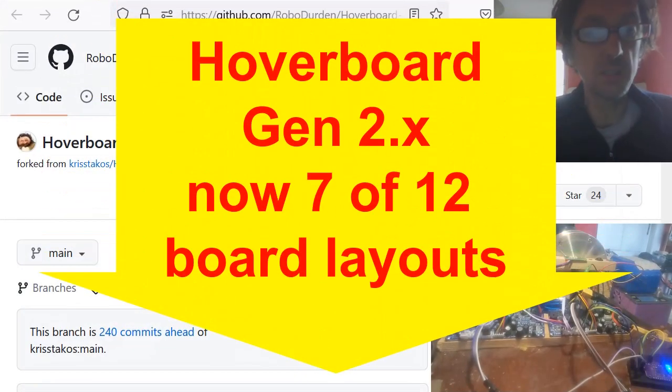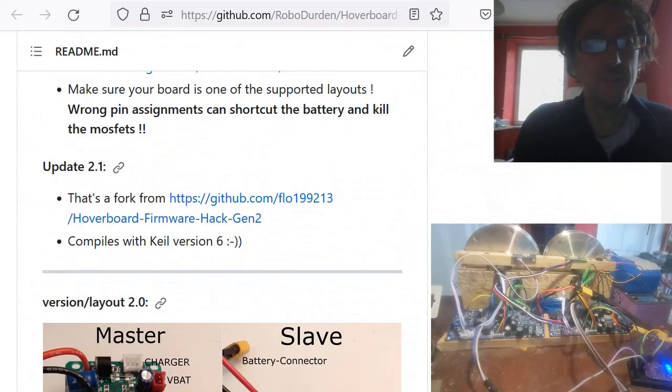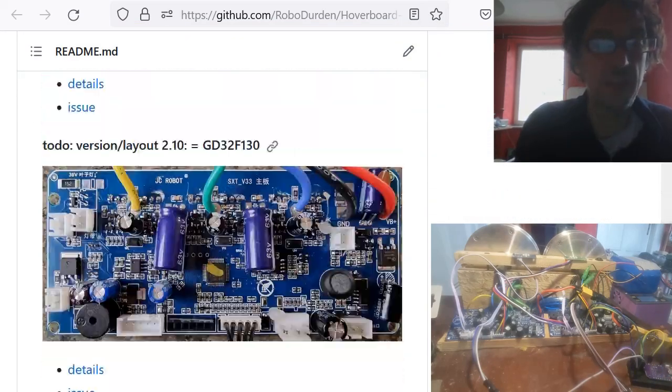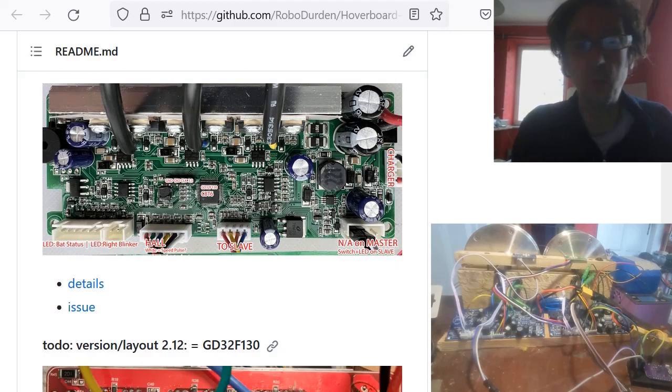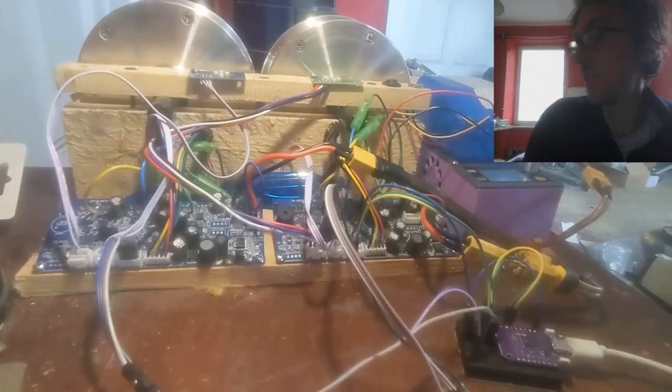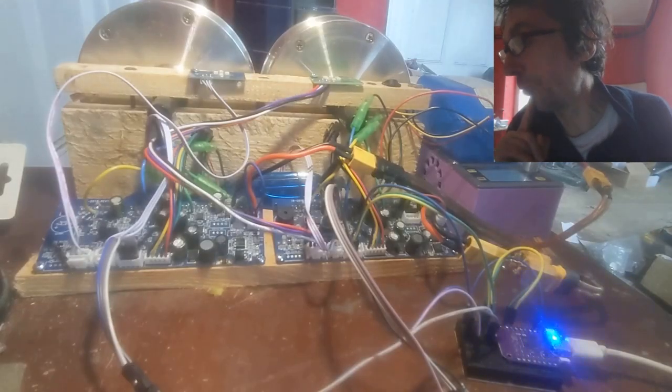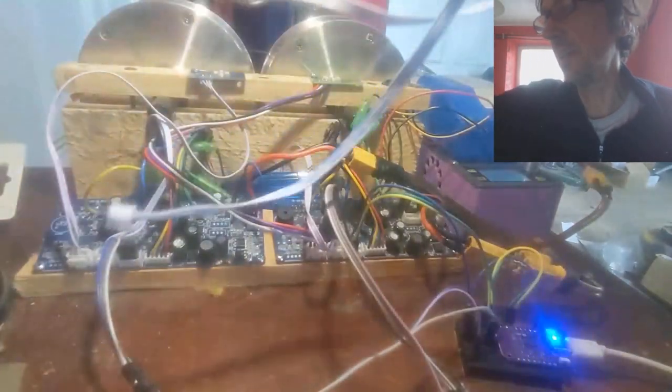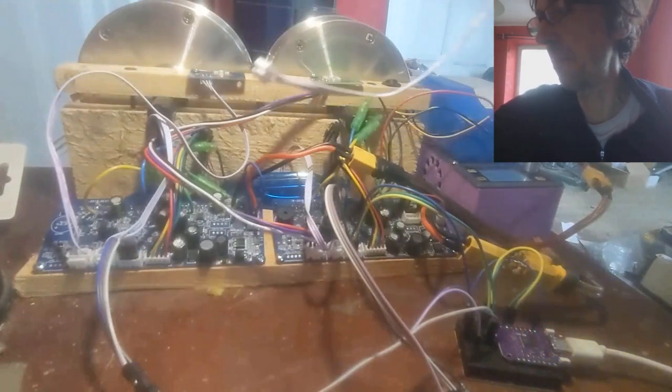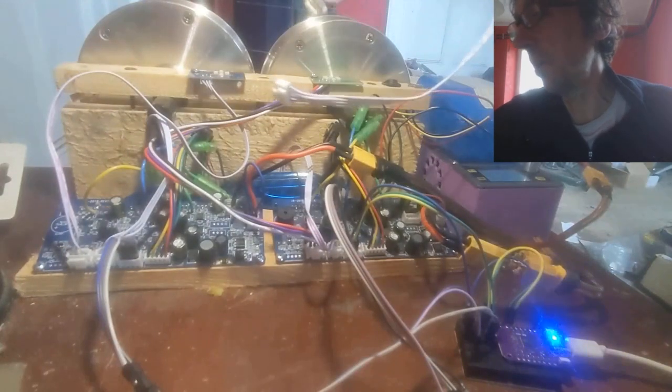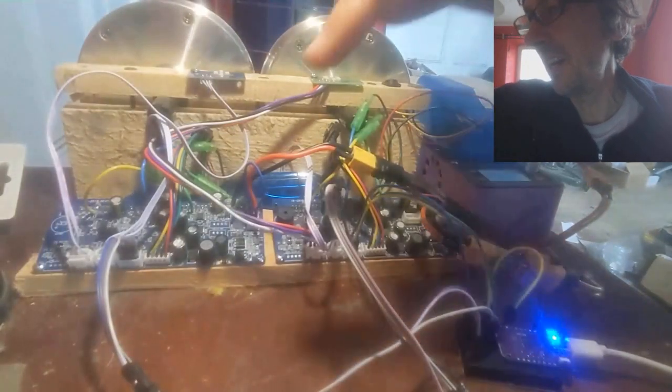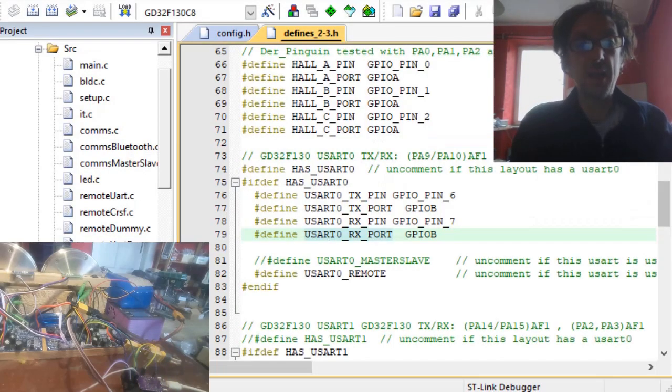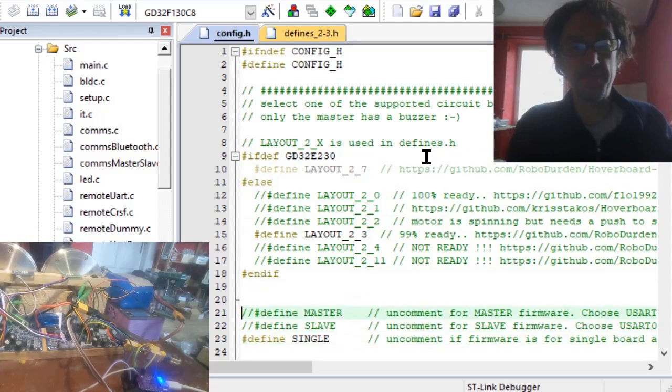An update on this Gen 2.x firmware - I've now done 11 different layouts and made some code changes recently. This is a 2.3 setup which has only one serial port, so you can connect them but then you would only have no external remote control.